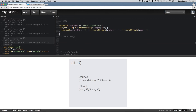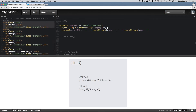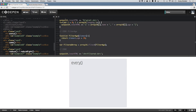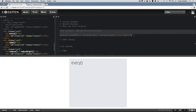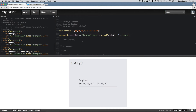So that is how the filter method works. Now let's take a look at the every method. The every method is a little similar to the filter method, but instead of returning an array of all elements that meet the criteria, it checks to see if every element meets the criteria and returns a boolean — true or false — saying whether all those elements met the criteria in the function.